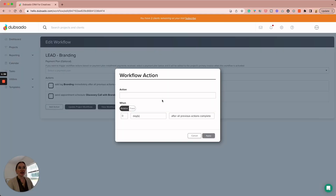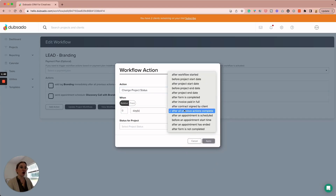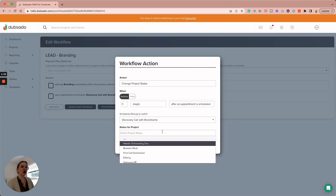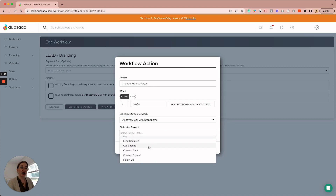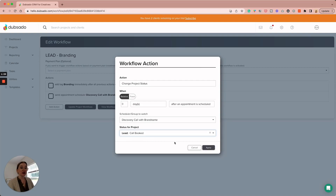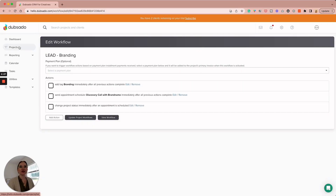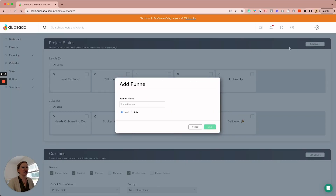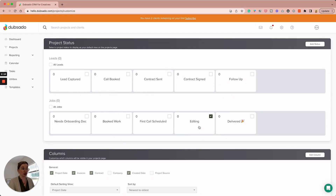I always like to change my project status once a call is booked, because Dubsado will not automatically change project statuses for you. So after a call is scheduled, we're looking for 'call booked.' If you don't see that project status, you need to add it under Projects > Customize. You can add statuses like 'call booked,' 'contract sent,' 'contract signed,' 'follow up' — whatever you need. I have another video linked above that talks more about project statuses in Dubsado.